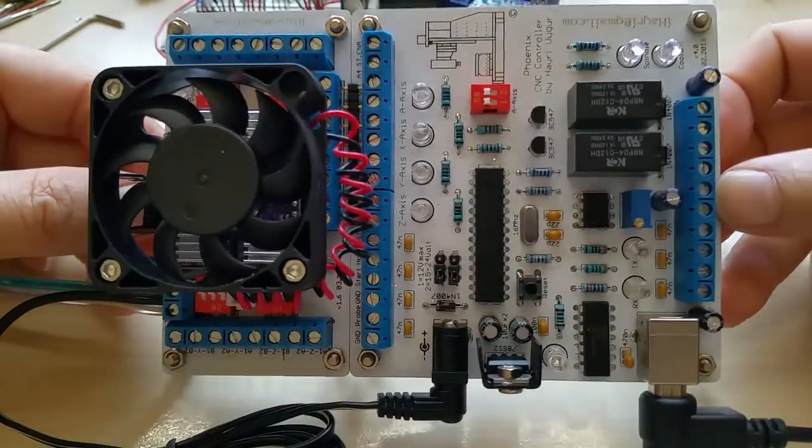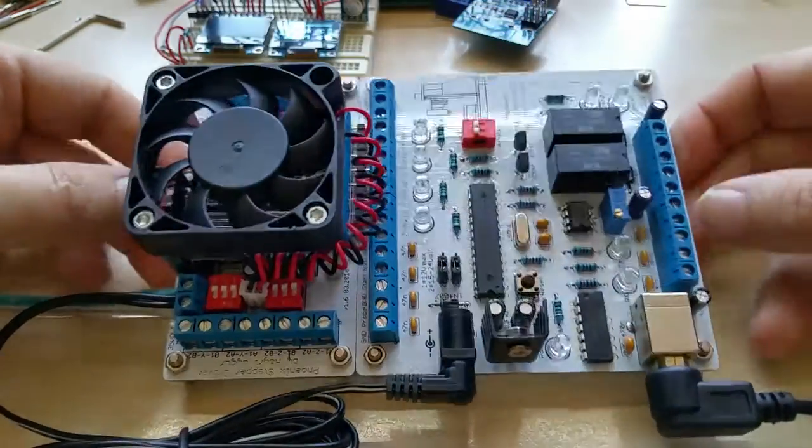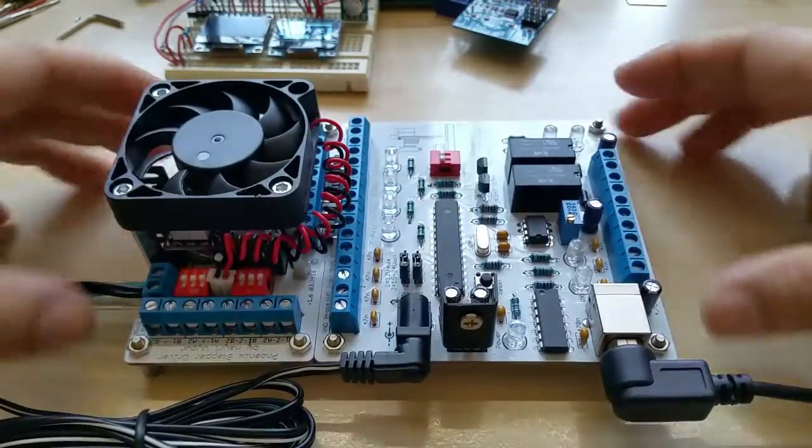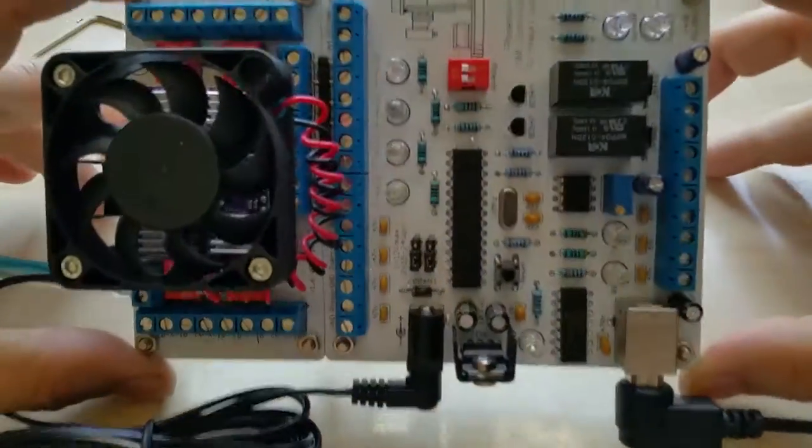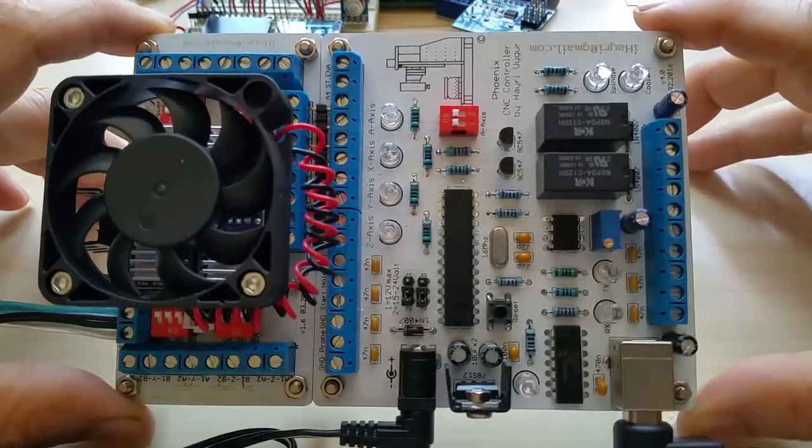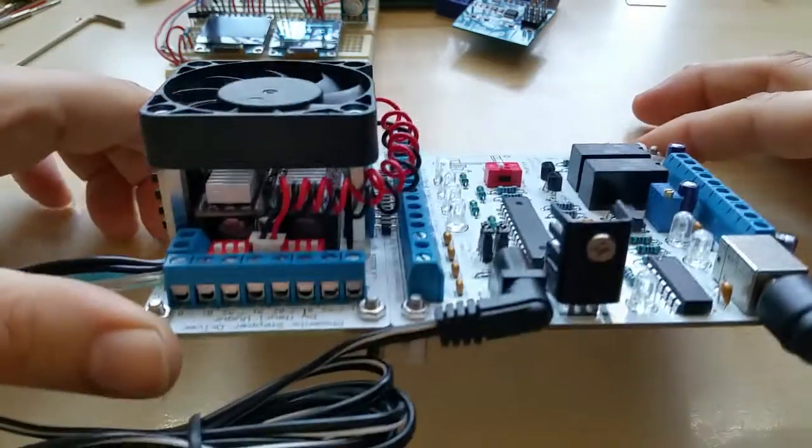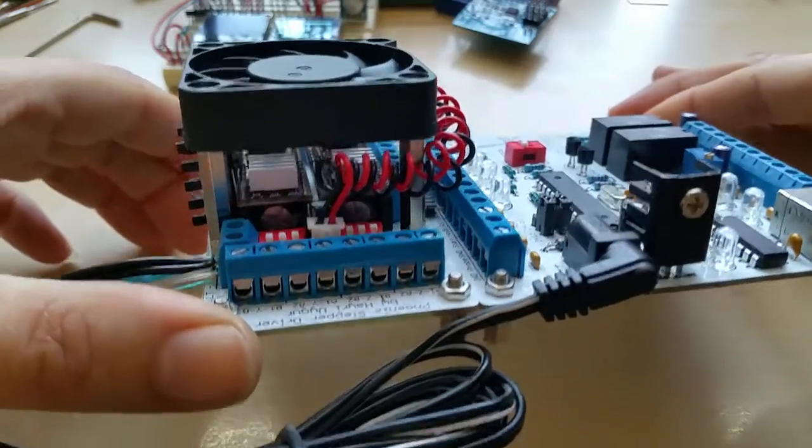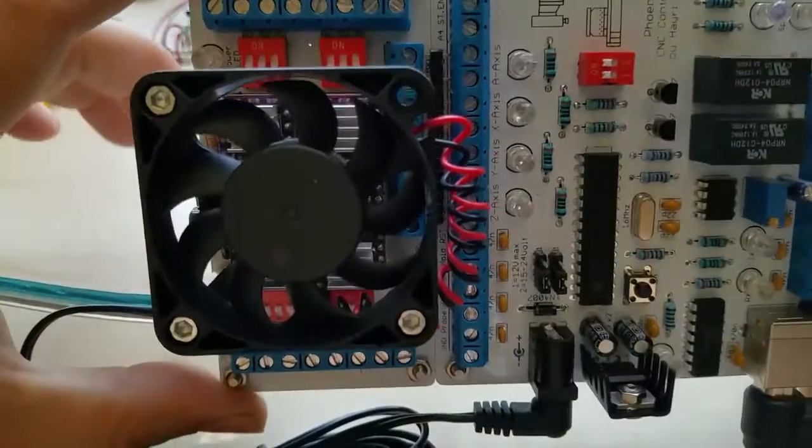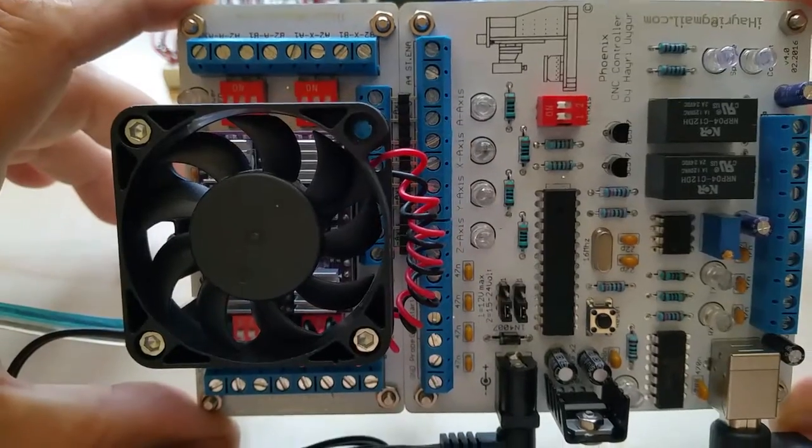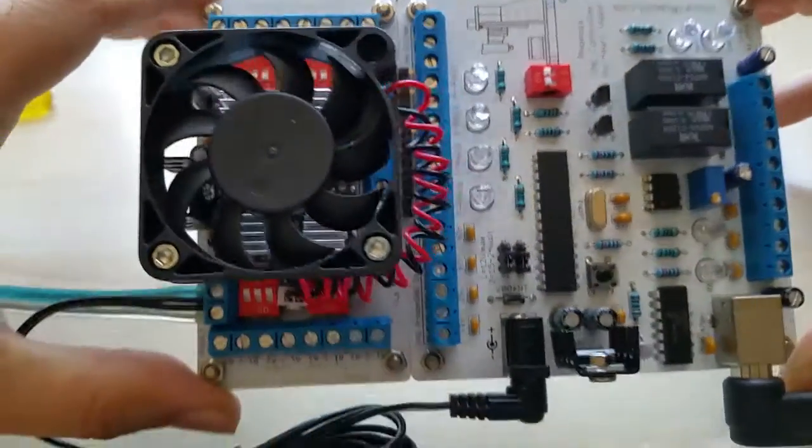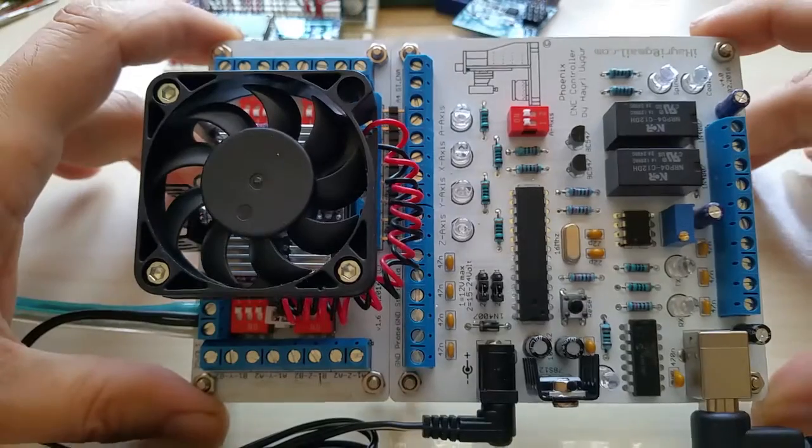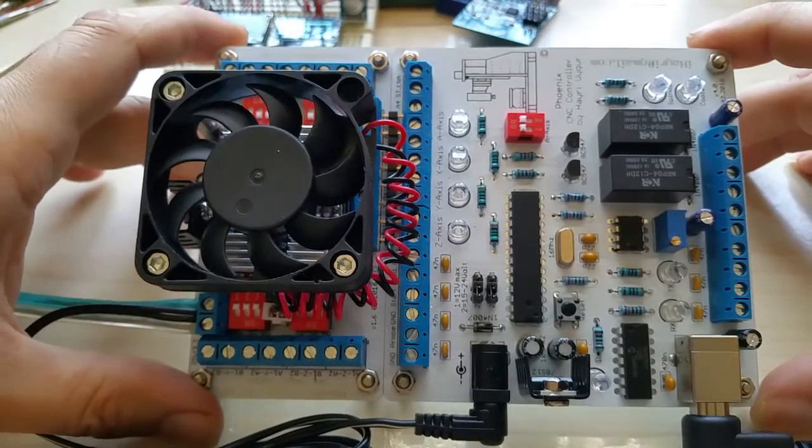This thing right here, my CNC controller board and the stepper driver with the RV8825, up to two amps per coil. And this one has four outputs. Of course, the Y axis is parallel here and here, and you can switch the third/fourth slave channel on.